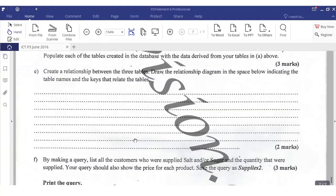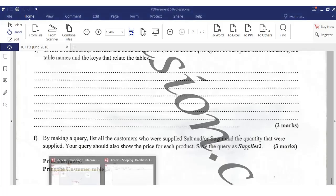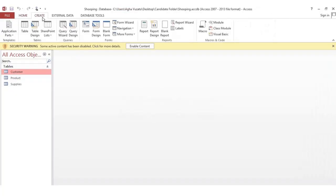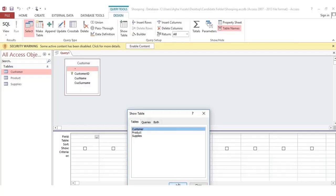The next question: create a query that lists all customers who were supplied salt or sugar, the quantity supplied, and the price of each product. Save the query as 'Supplies'. This query requires customer ID, customer name, customer surname, quantity, and unit price. To create a query, go to Create and click Query Design.